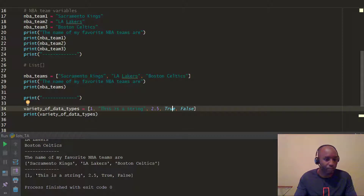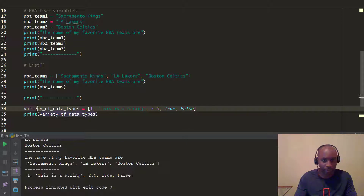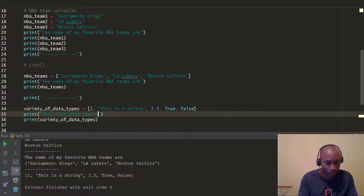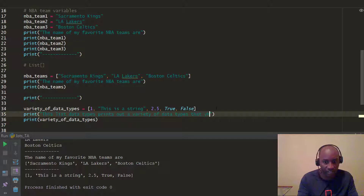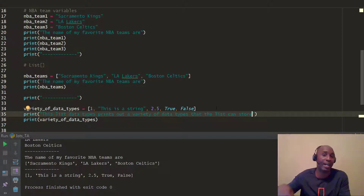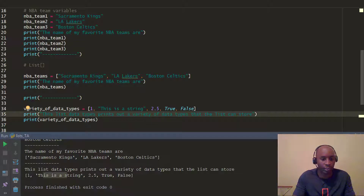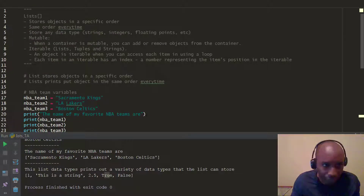Let's go ahead and print this out. I'll add a label saying 'this list data type prints out a variety of data types that the list can store'. When we run it, you can see this list stores an integer, a string, a floating point, boolean True, and boolean False. That's a great thing about lists.